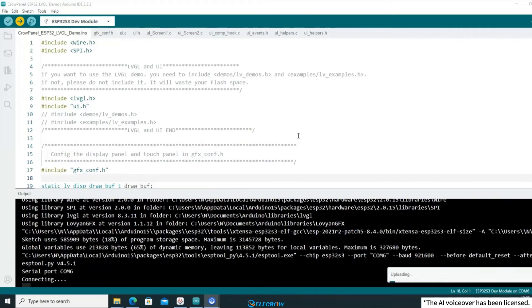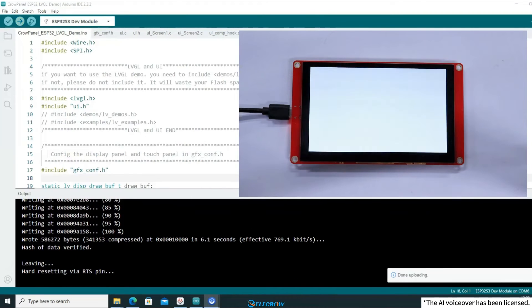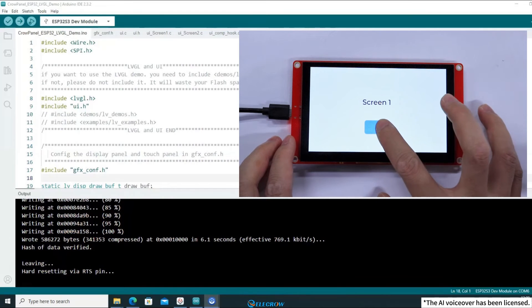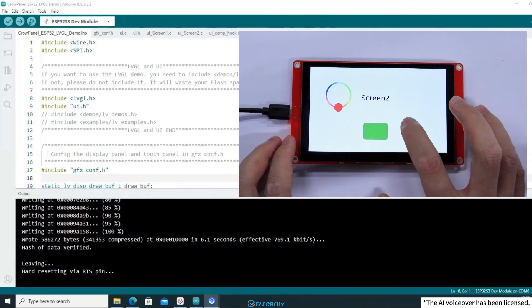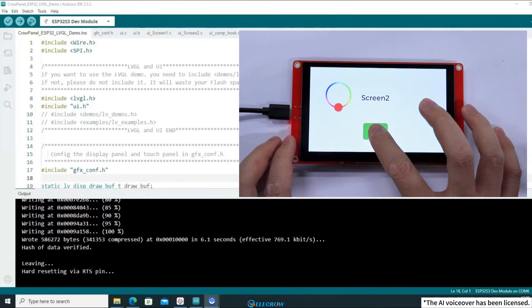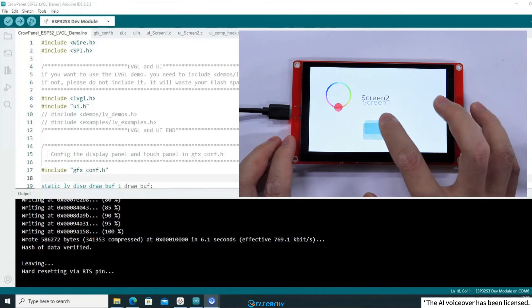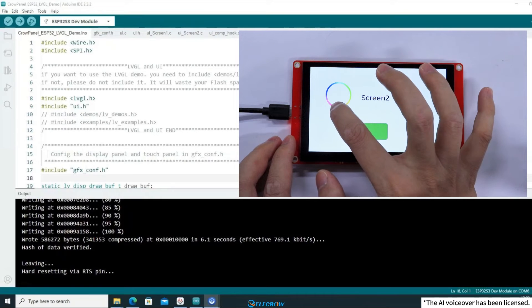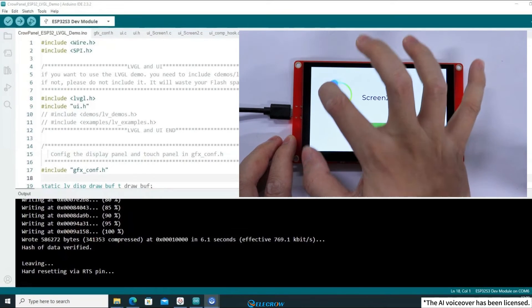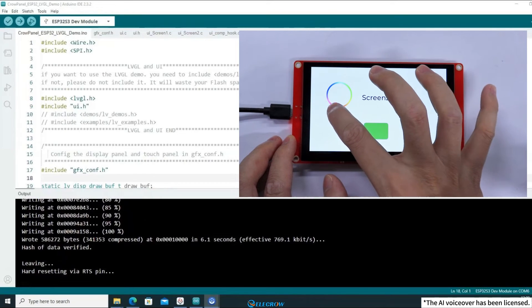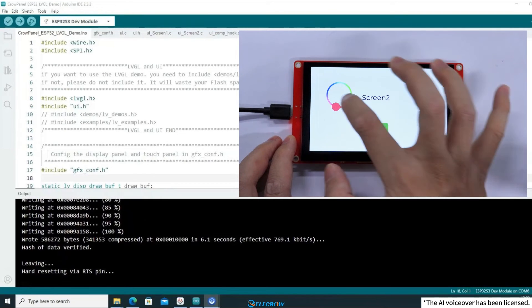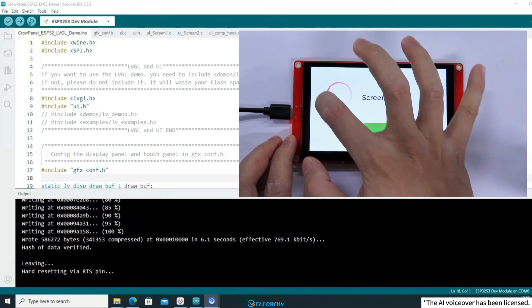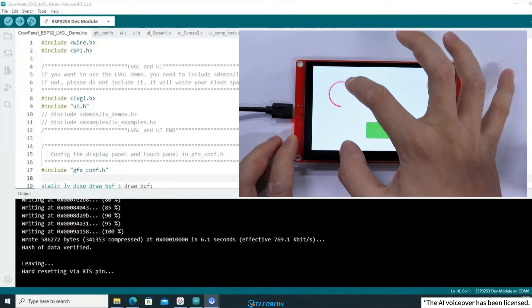After the upload is complete, you will see the interface I just designed in SquareLine Studio displayed on the board, and the button events will trigger normally. Alright, that's the process of adding UI files to 4.3-inch, 5-inch, and 7-inch boards.